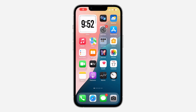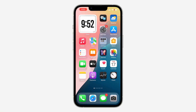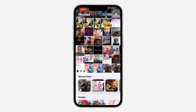In today's video, I'm going to show you how to hide screenshots in the Photos library on iOS 18. With the new update, they've made a lot of changes to the Photos app. If you don't want your screenshots to show in your photos library but you still want them on your phone, let me show you how to hide them from there.